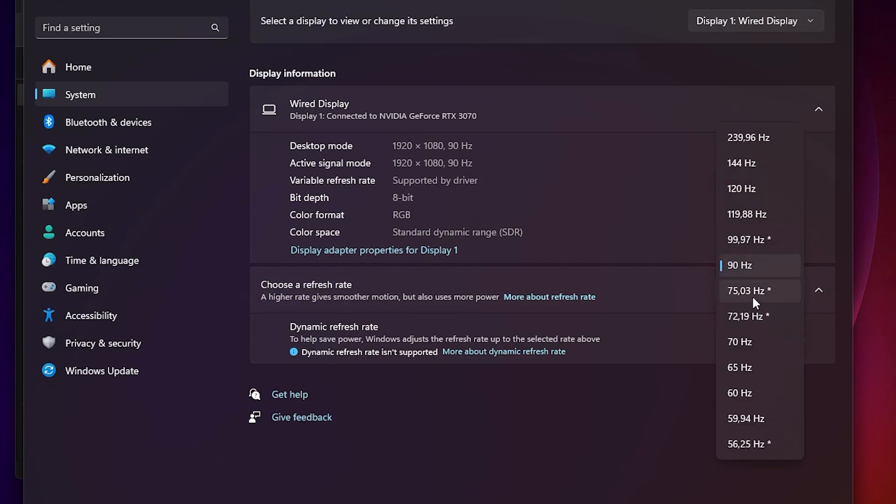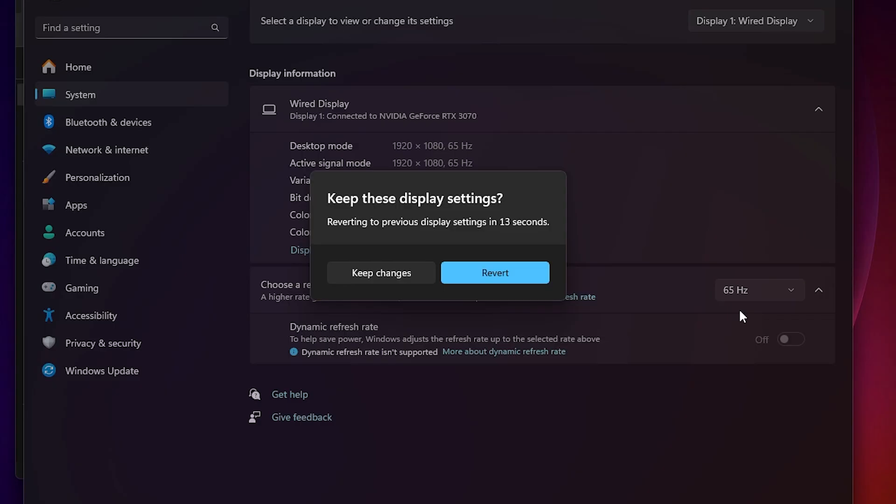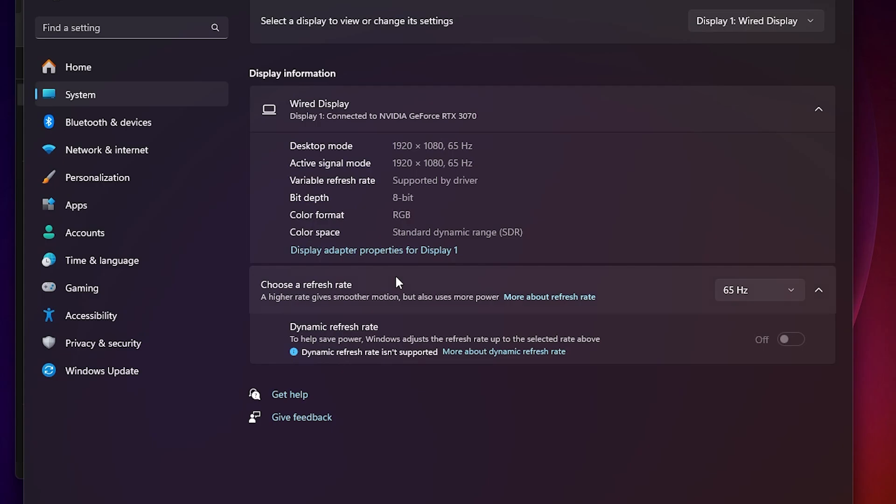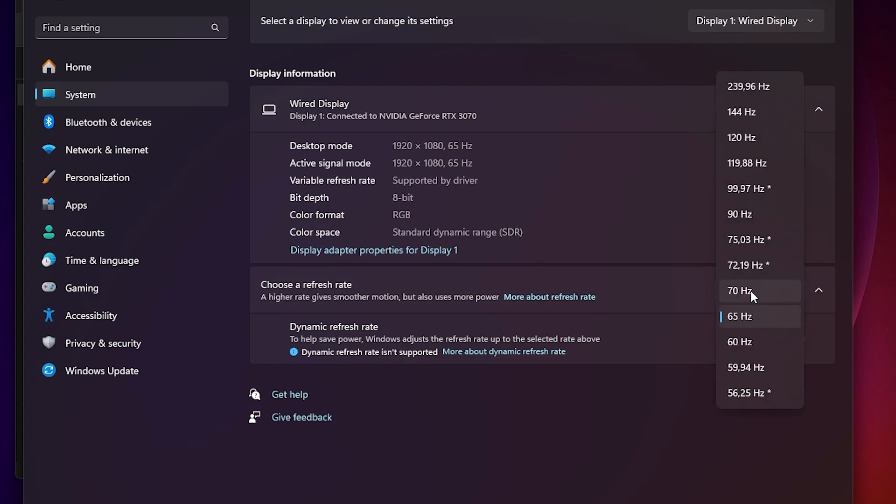And then you will see our refresh rates that we added before. So I added 65 and 70 Hz. So we will first of all test 65 Hz. So just select this. Your monitor will go black for a few seconds, but it's completely fine. And if you see this, that means that it's a successful overclock. So just click on Keep Changes and then do the other one, 70 Hz.